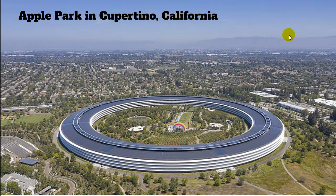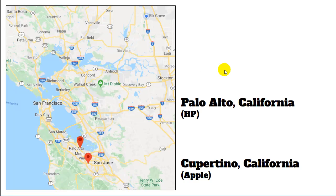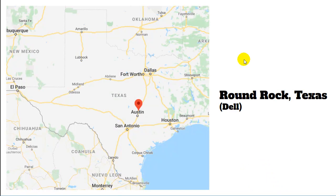This is a picture of Apple Park in Cupertino — that's their headquarters. Cupertino is down by San Jose, not too far from Elk Grove; you can drive there in a couple of hours. Palo Alto is also right here in California — that's HP, Hewlett-Packard. Dell computers are in Round Rock, Texas, just north of Austin, the state capital of Texas.